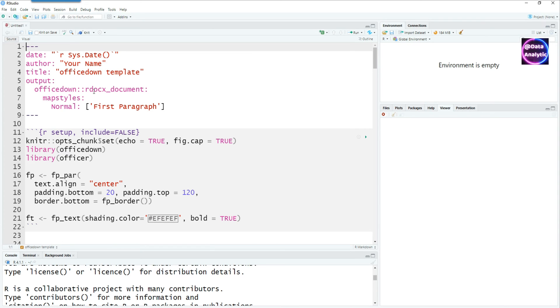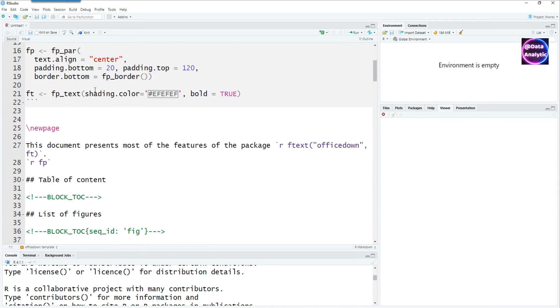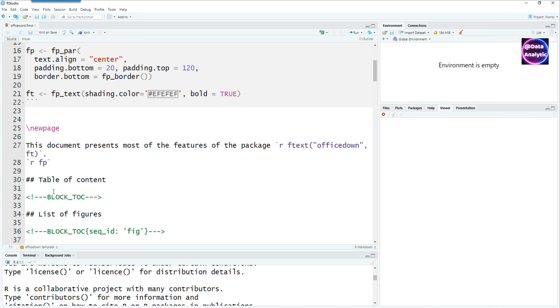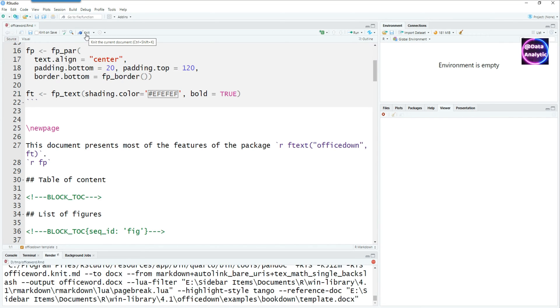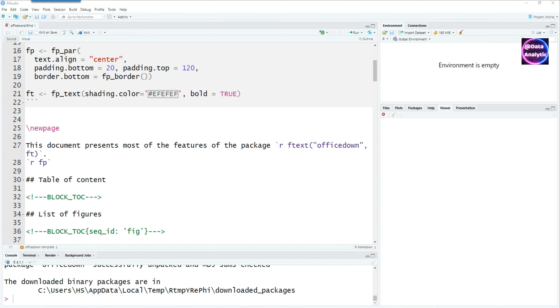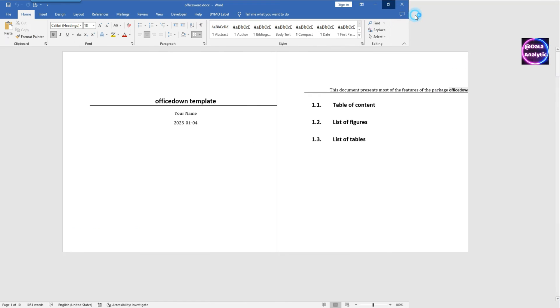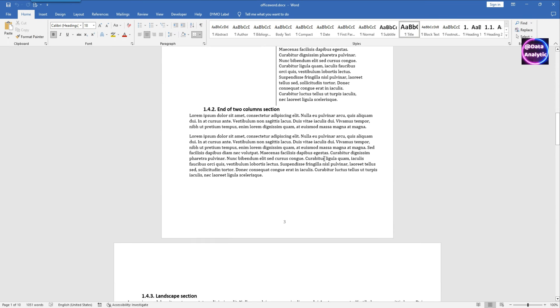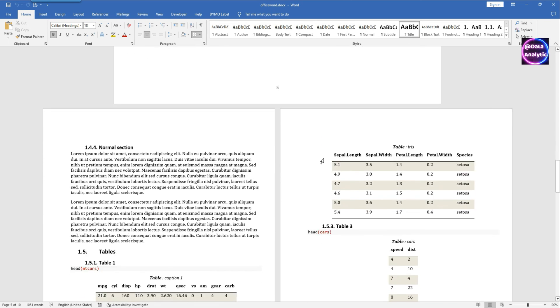The template already has some code to draw some charts and tables and we are going to knit it. Give it a name and click on Save. Once it's done, we get this Word document which already has some charts and tables.